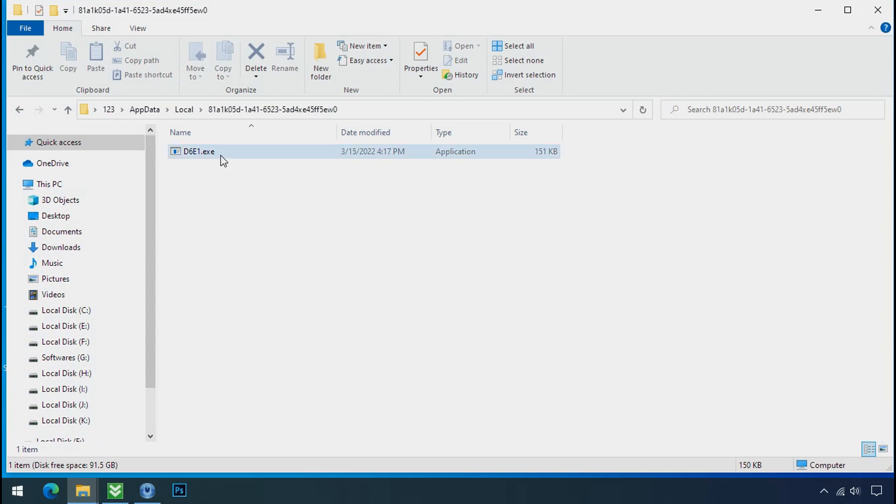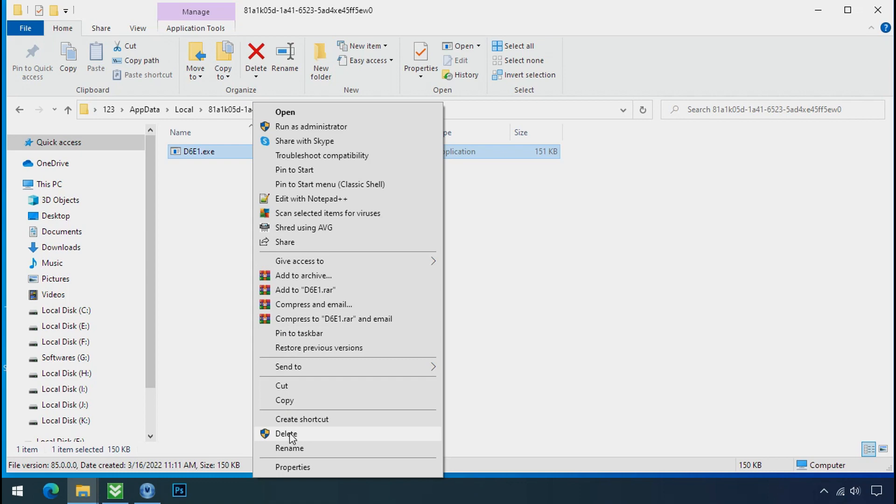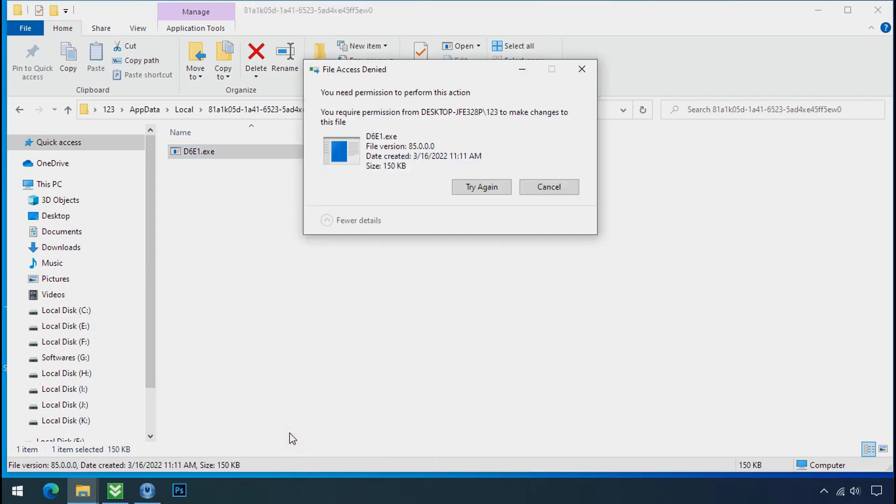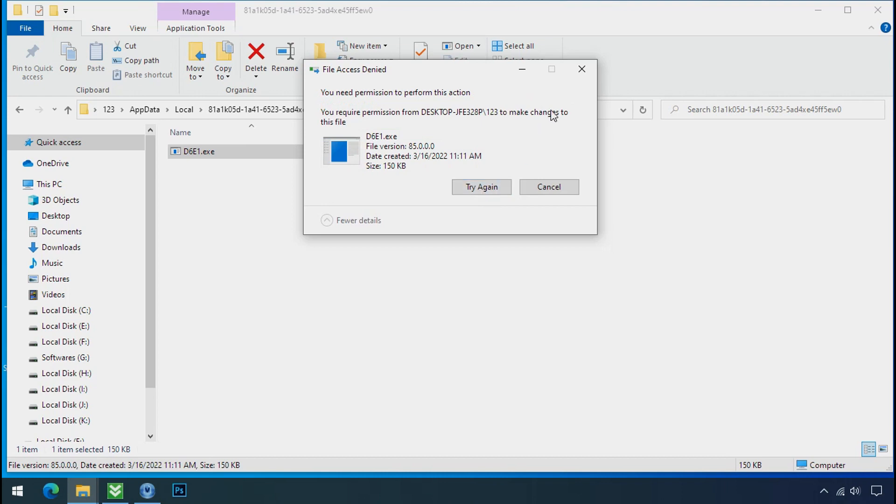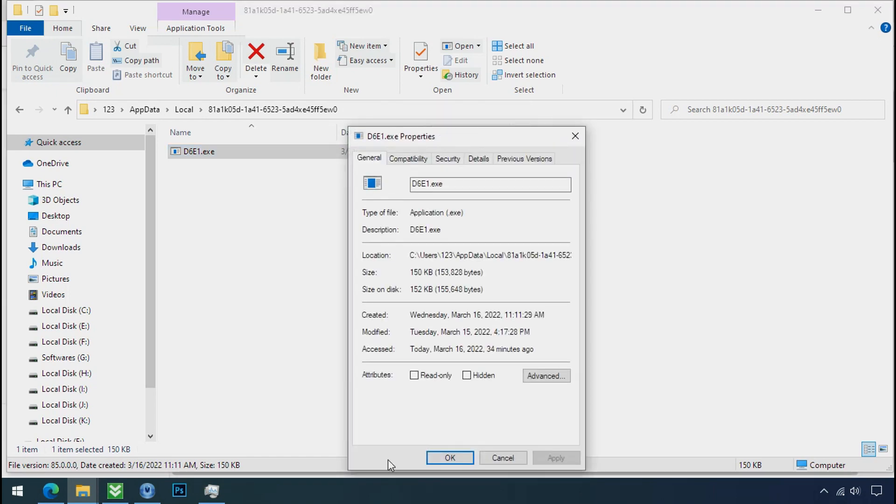Select the file and try to delete. You still cannot delete this file due to the access denied error. To get the access of this file, right click on file, properties, security tab.